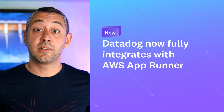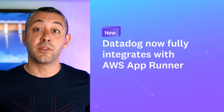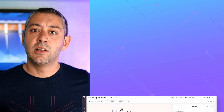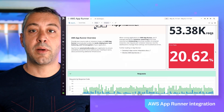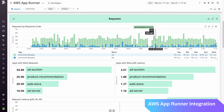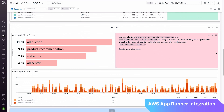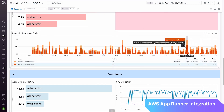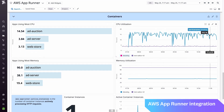As a launch partner with Amazon, Datadog now fully integrates with AWS AppRunner. This service allows developers to build and run containerized web applications without any prior container experience. Datadog now collects key metrics, logs, and events from AppRunner to help you identify errors, ensure adequate resourcing, manage auto-scaling, and even ensure the security of your APIs.